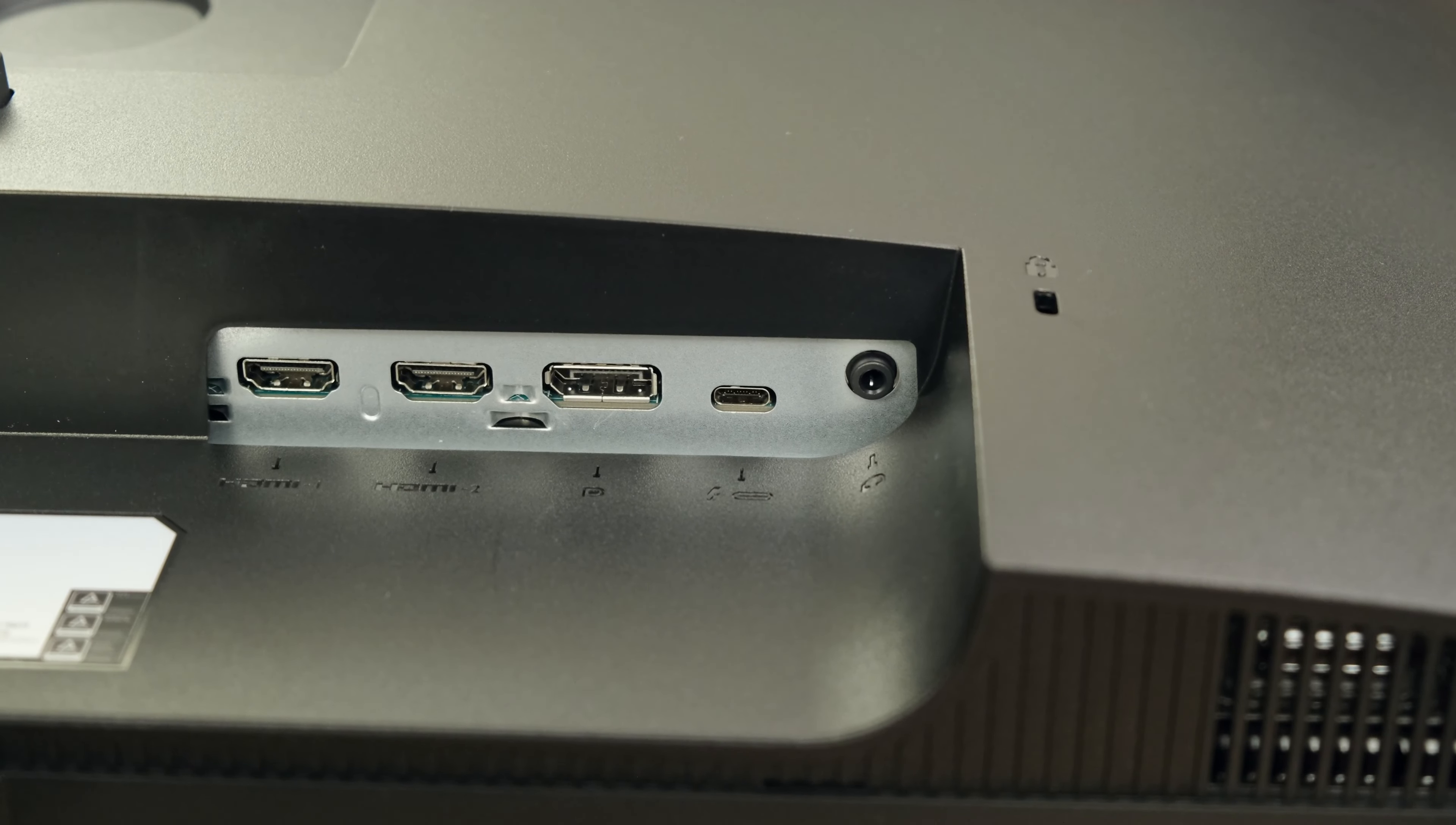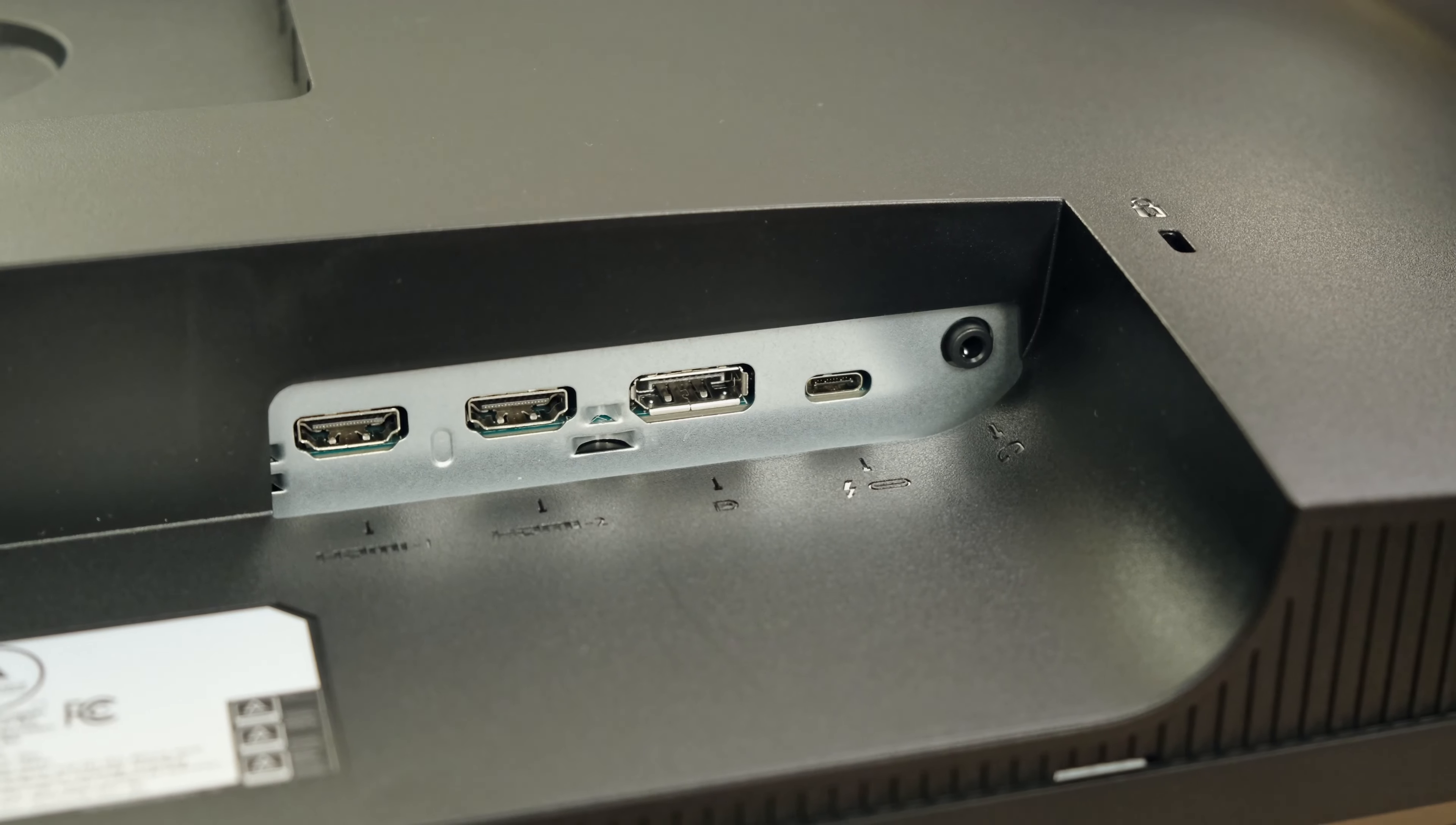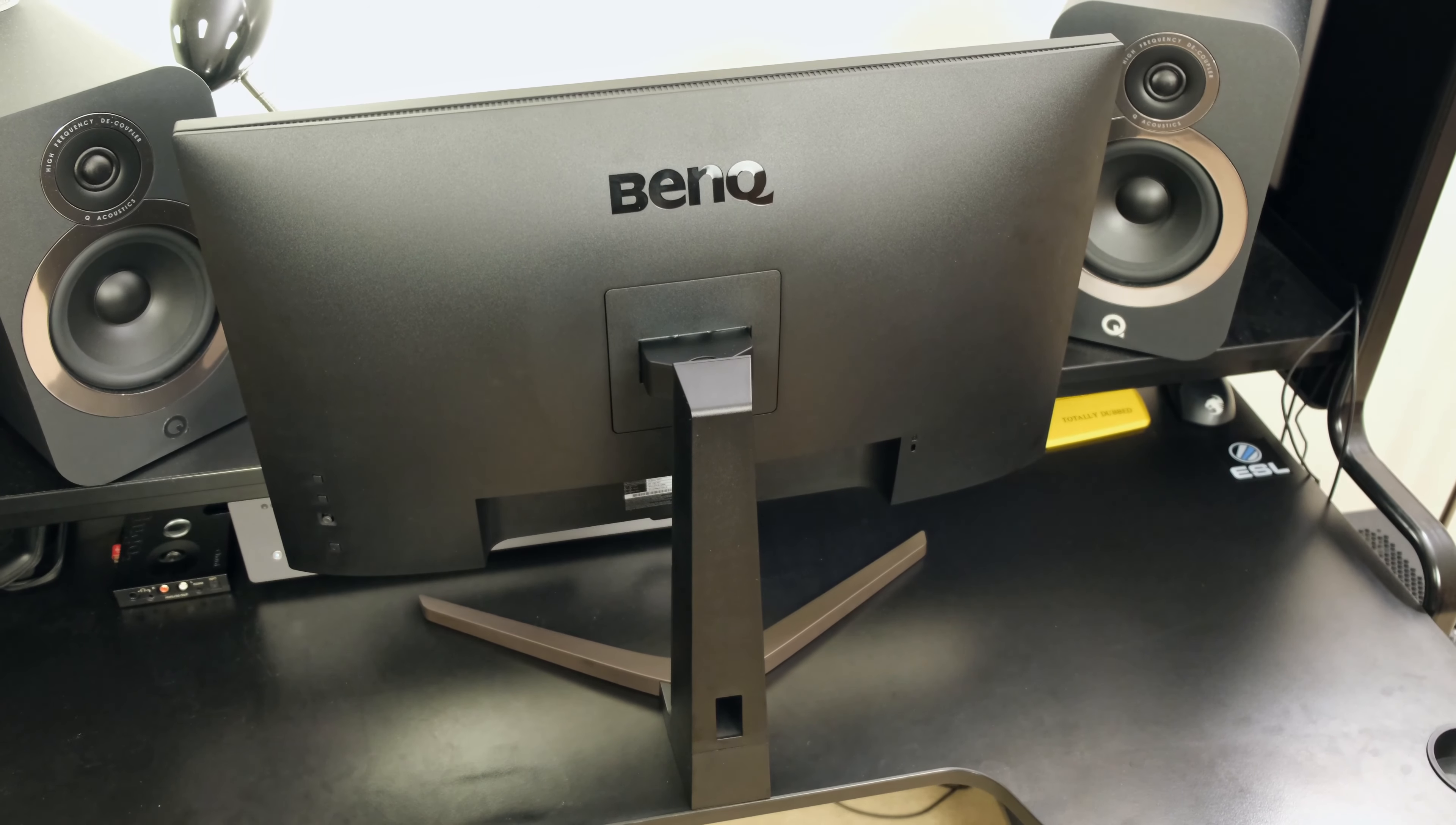Now as for connectivity, the monitor has two HDMI 2.0 ports, a singular DisplayPort 1.4 port, and USB type-C connectivity, all of which are perfectly adequate for a 4K 60 hertz panel, no matter if you're using a console or a PC. Now it's worth bearing in mind that the USB type-C connectivity also delivers 60 watts of power and therefore allows you to simultaneously charge your laptop while you're using a secondary monitor.